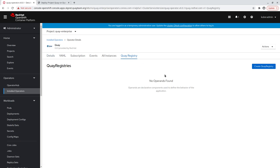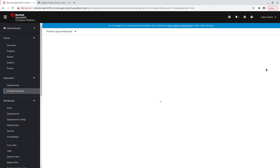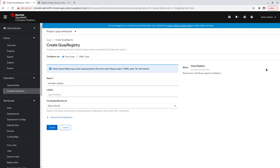A Quay Registry corresponds one-to-one with a full Quay deployment. Let's create one now. By default, you can create a Quay registry with a completely empty spec block, which the operator will interpret as an intention to create a Quay installation with all components managed.